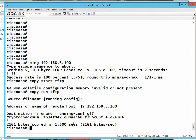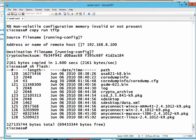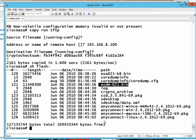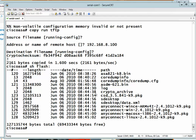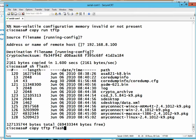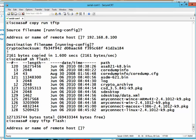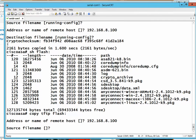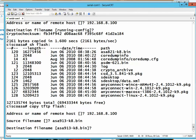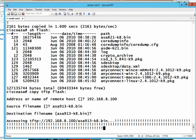First, we check the flash to see what iOS images are stored. We can see the current iOS and ASDM files — both need to be upgraded. We'll upgrade first and then delete the old files. The command to copy the new iOS is 'copy tftp flash'. We specify the TFTP server address and the source file name for version 9.1, and the copy begins.